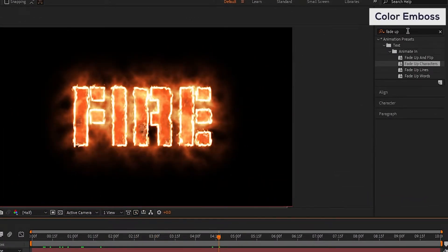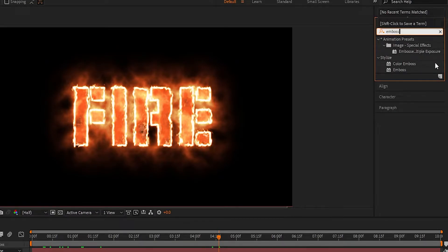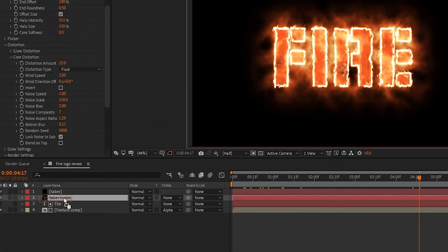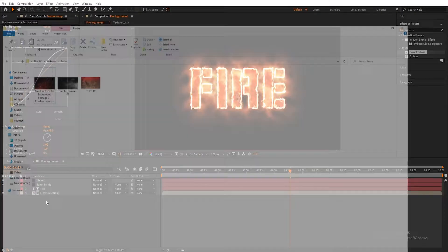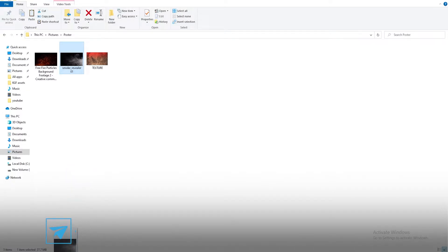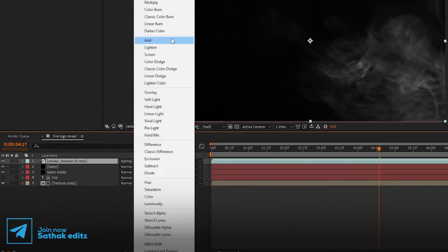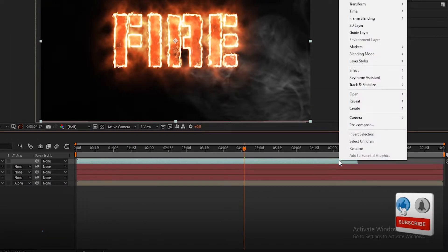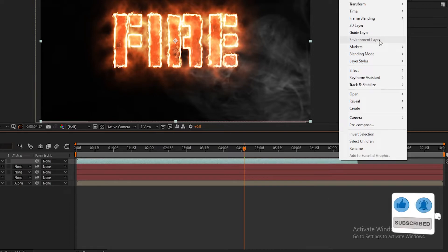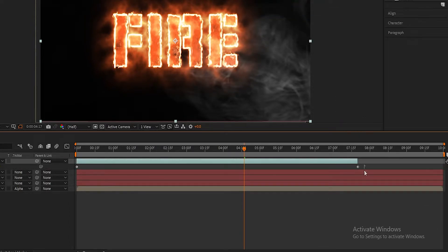Now go to Effects and Presets, search for Color Emboss, and apply it to the texture layer. Now import the smoke overlay to the timeline. Change the blend mode to Screen. Select the smoke layer, right-click on it, go to Time, and choose Enable Time Remapping — it will create keyframes. Now stretch the layer to the end of the timeline and bring the last keyframe along too.